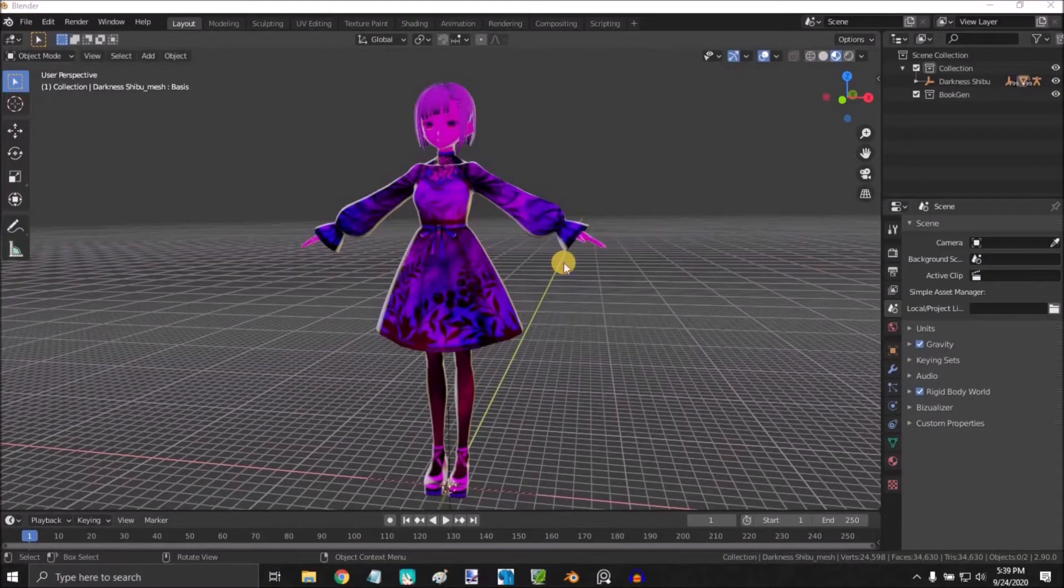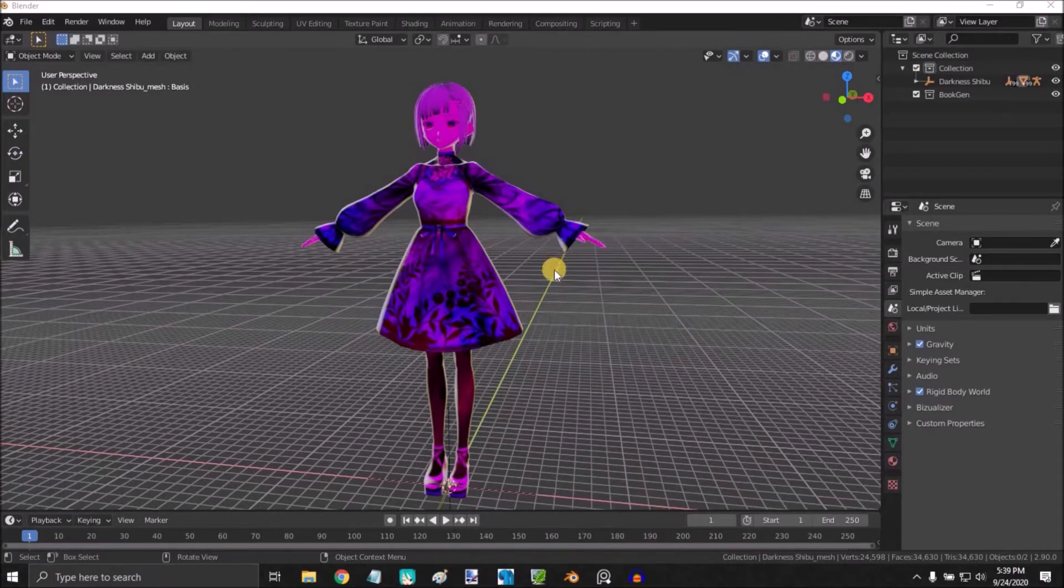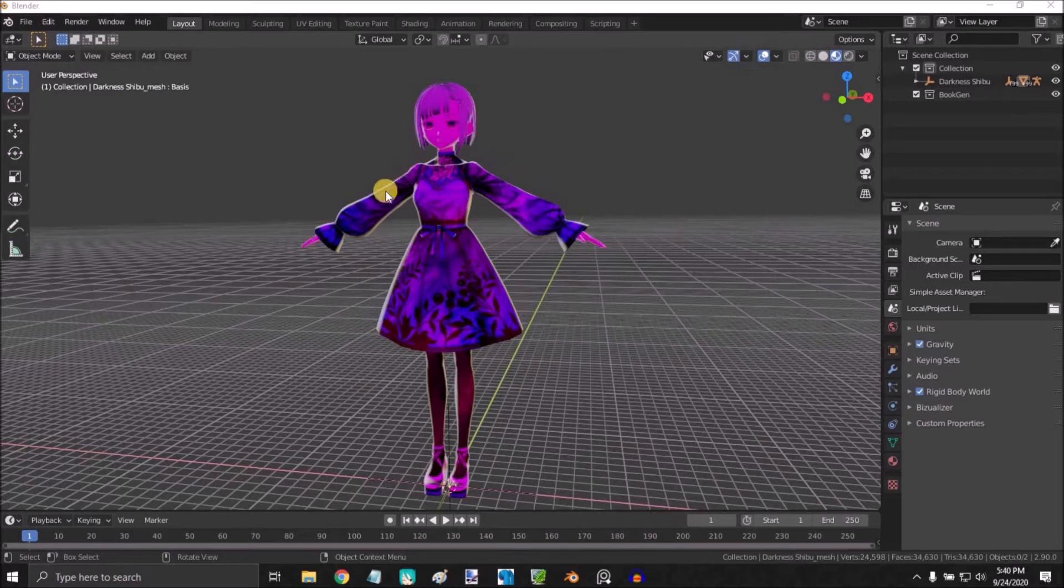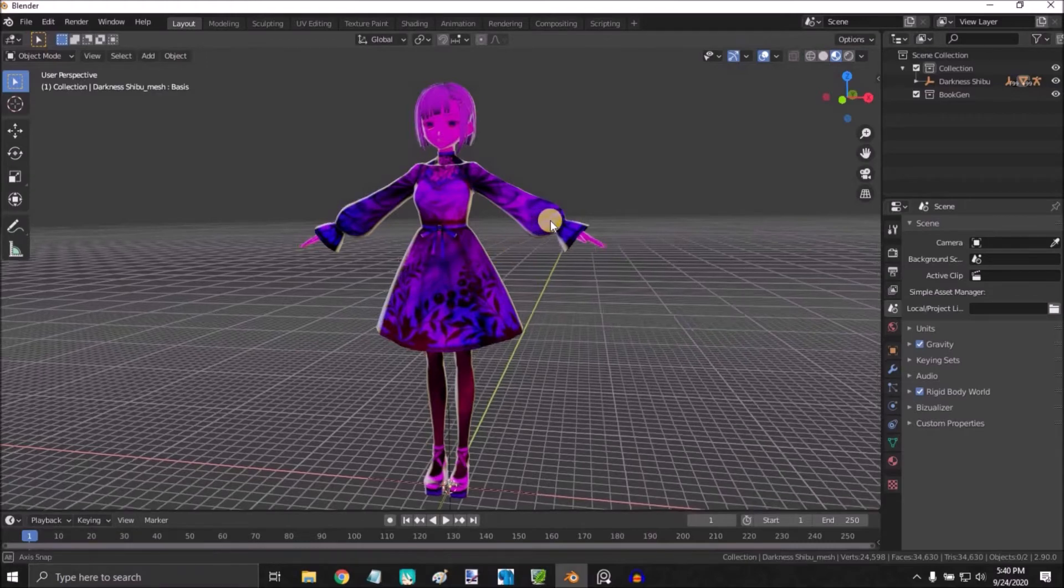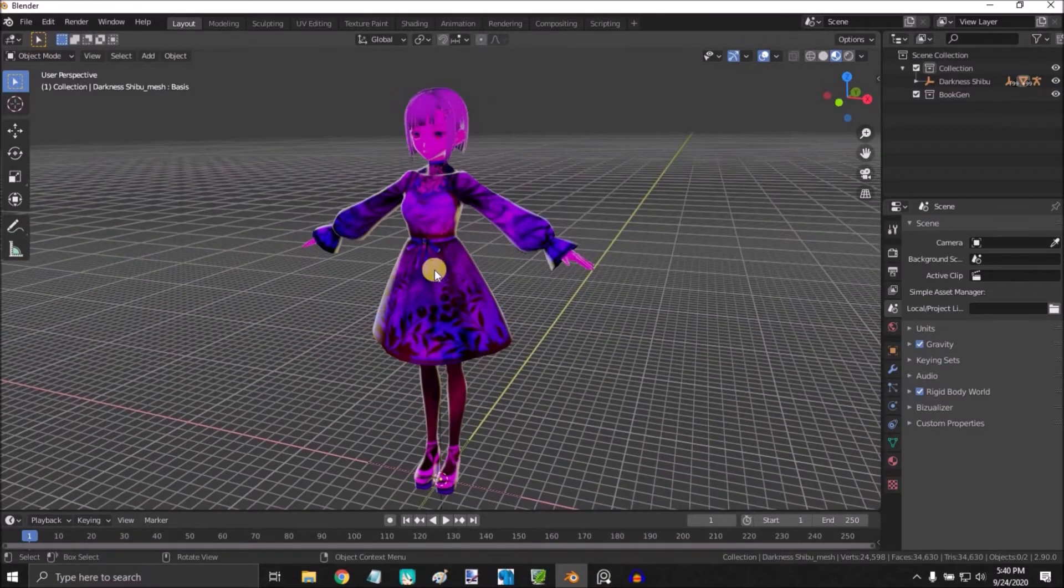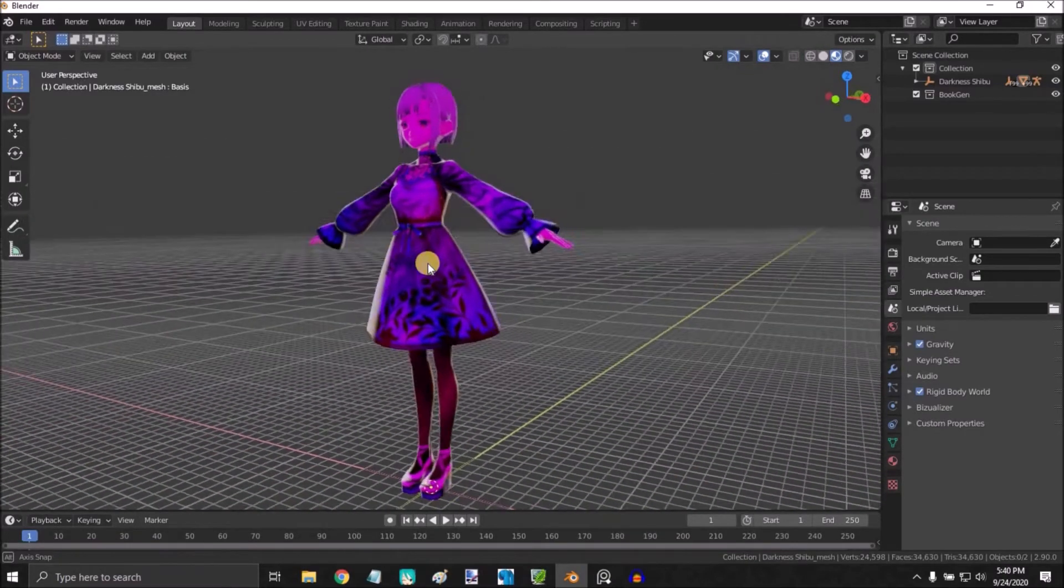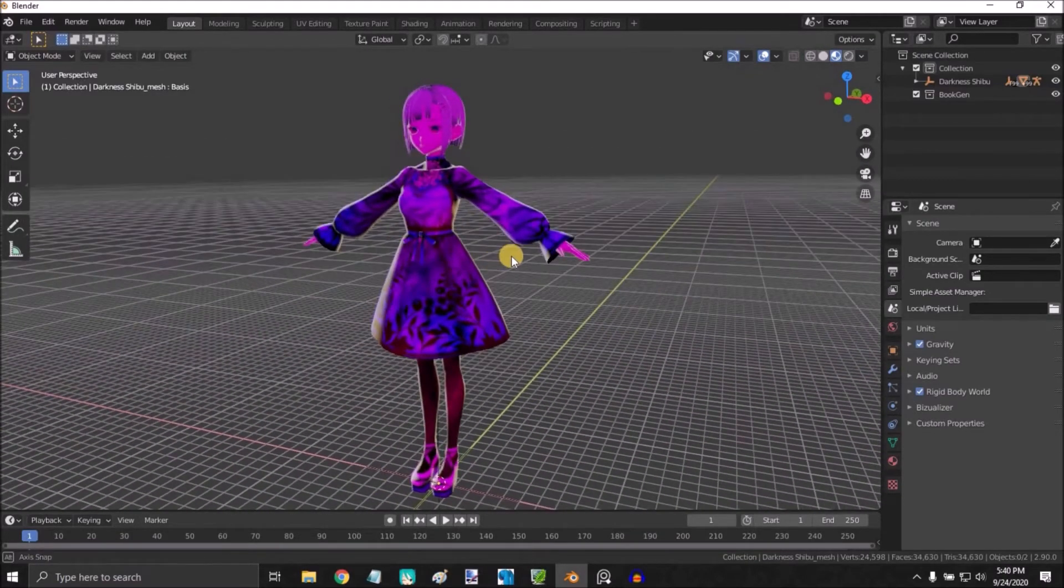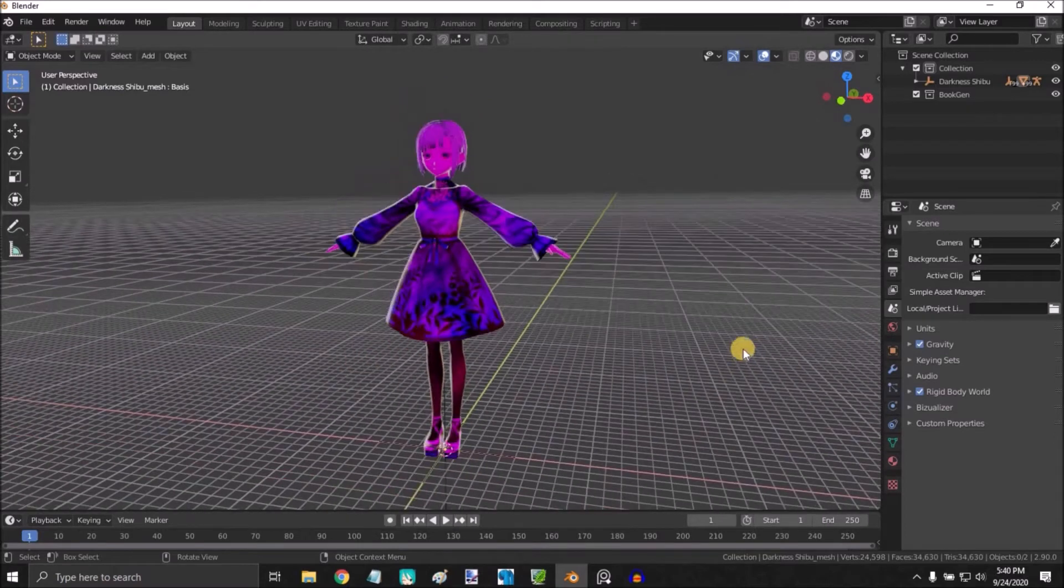Hello everyone, in this tutorial I'm going to be showing you how to fix this problem that appears when you import some models into Blender, from MMD to Blender, and it loads the textures but appears purple. So let's start.